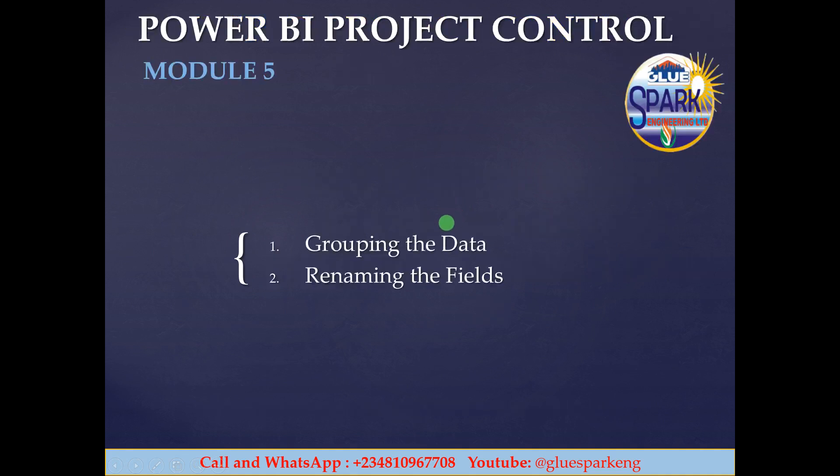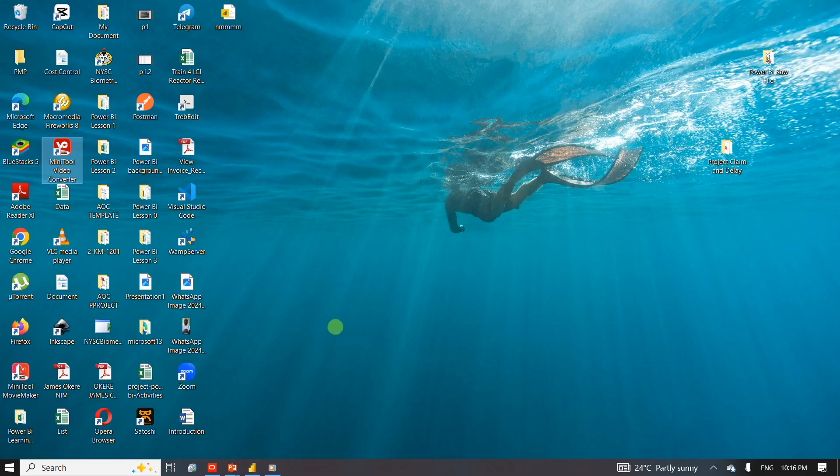In our last session we stopped at renaming of the field. We will finish that as we look at the next module.